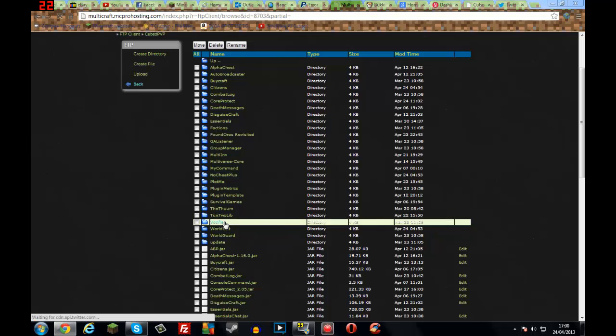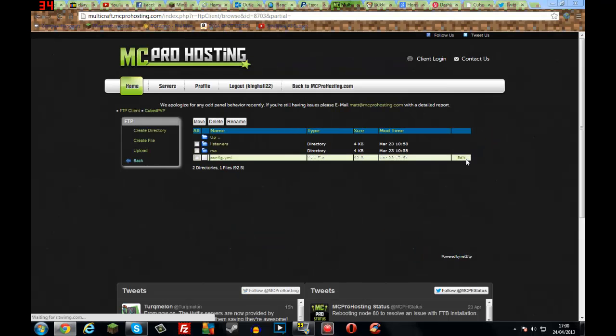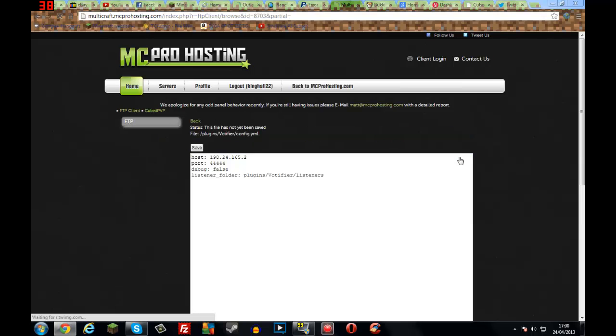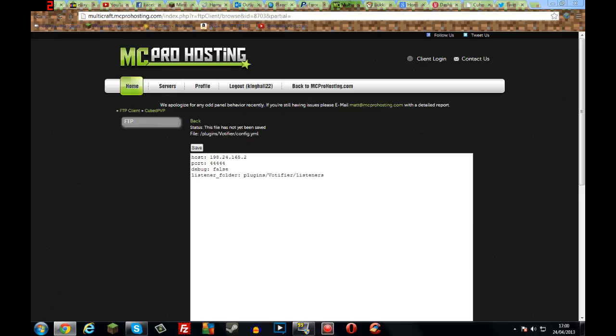So open the Votafire folder and simply go into the config. Now the host is your server IP. It should make this by default, however if it's not then just put in your server IP. Remember it's not the port, which is the colon 25565 or 27 something. You don't put it in there. This is the Votafire port, not your server port. The Votafire port, if you're using a hosting service, then it's usually between 40,000 and 50,000. However if it's not working then you might have to contact your server hosting service and ask them what port to use.